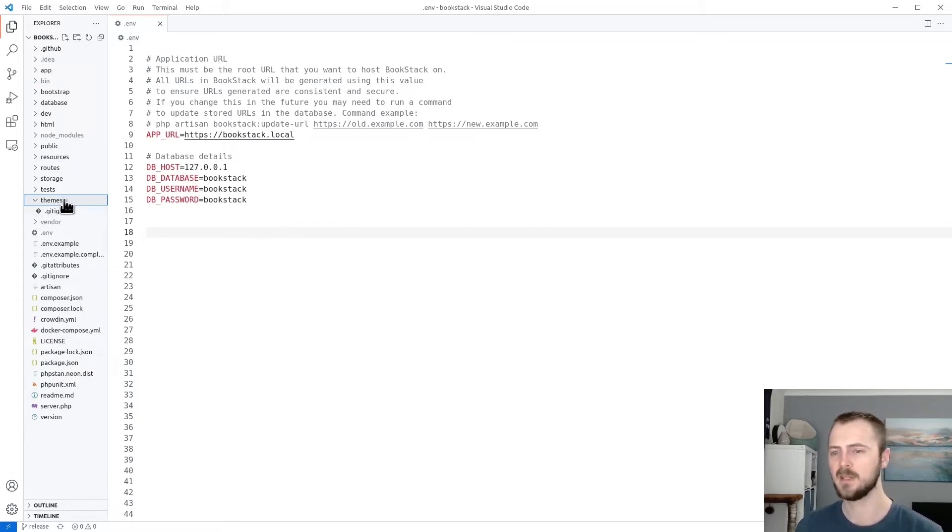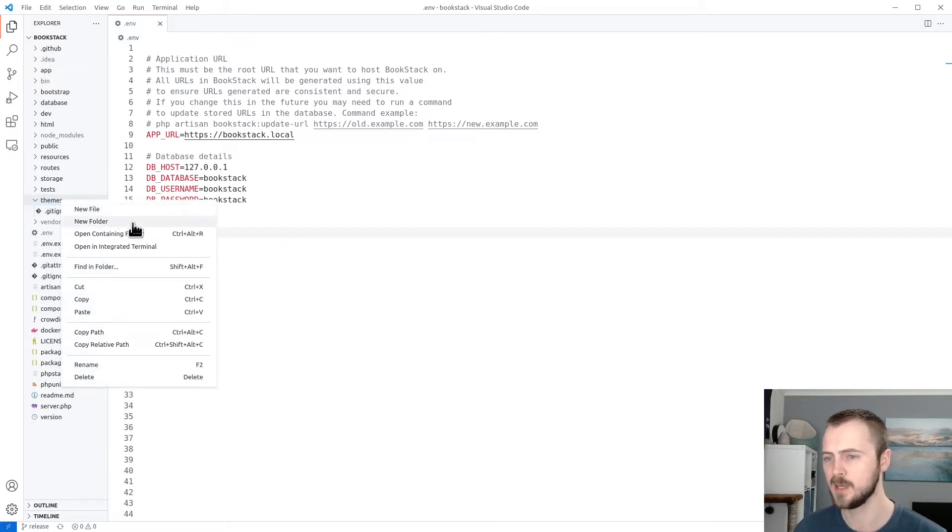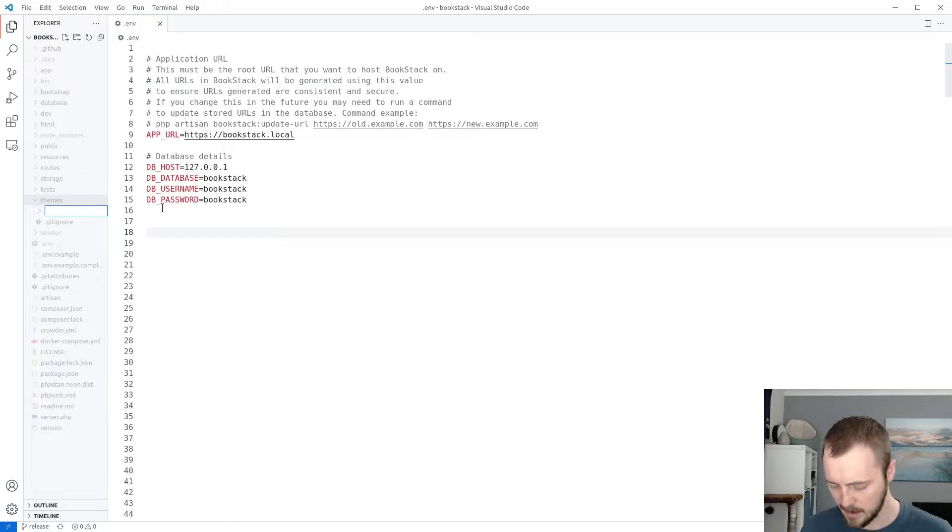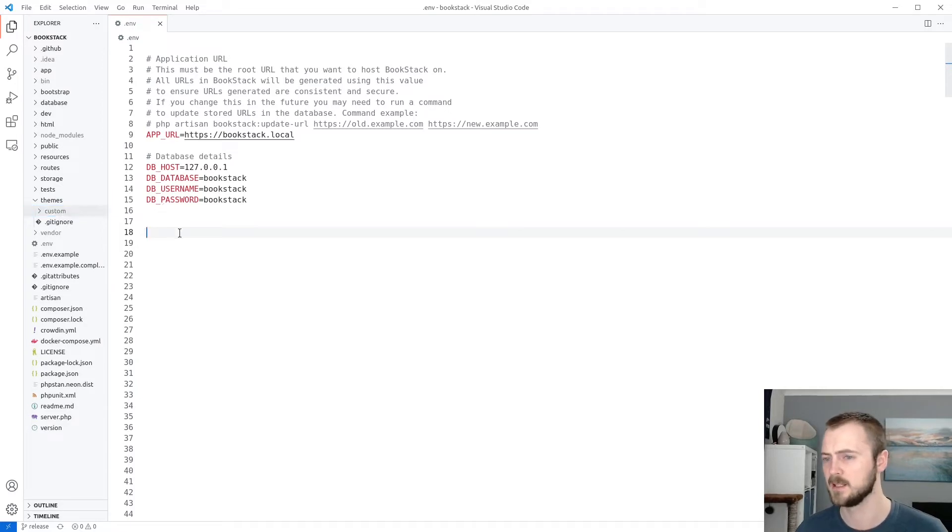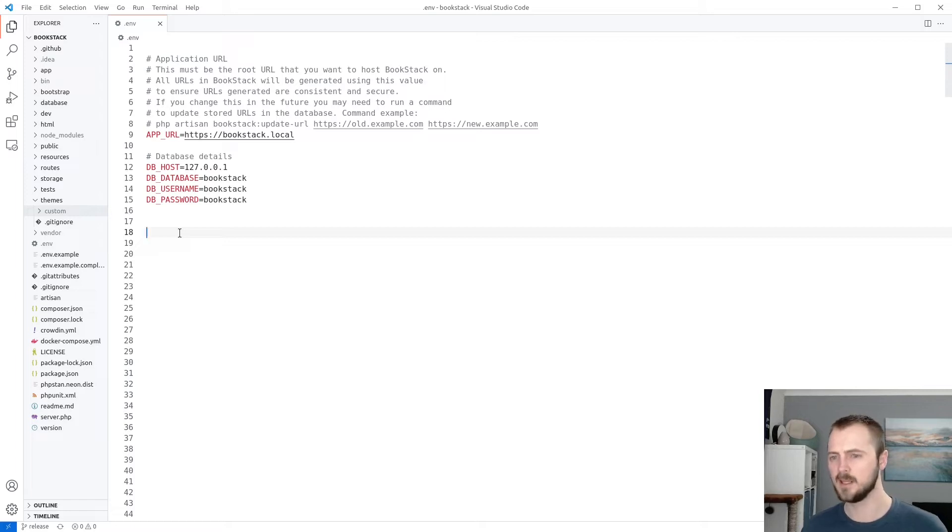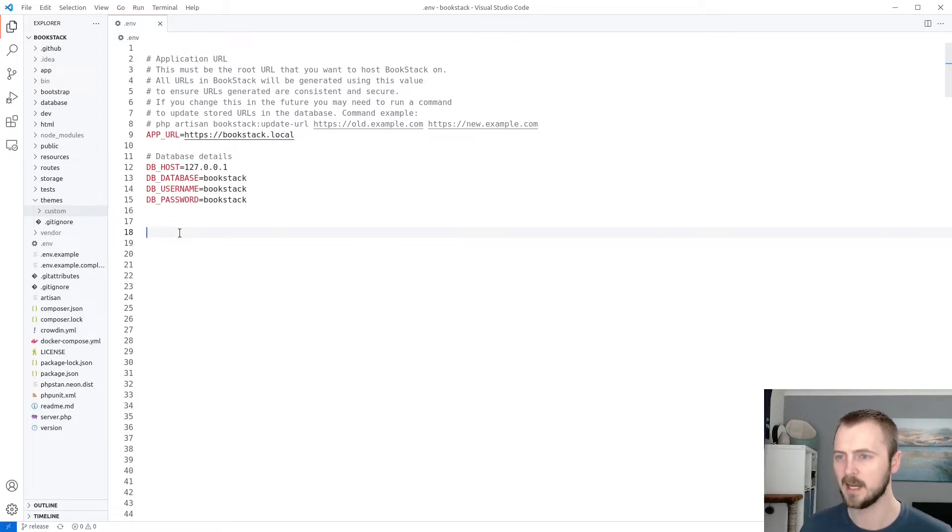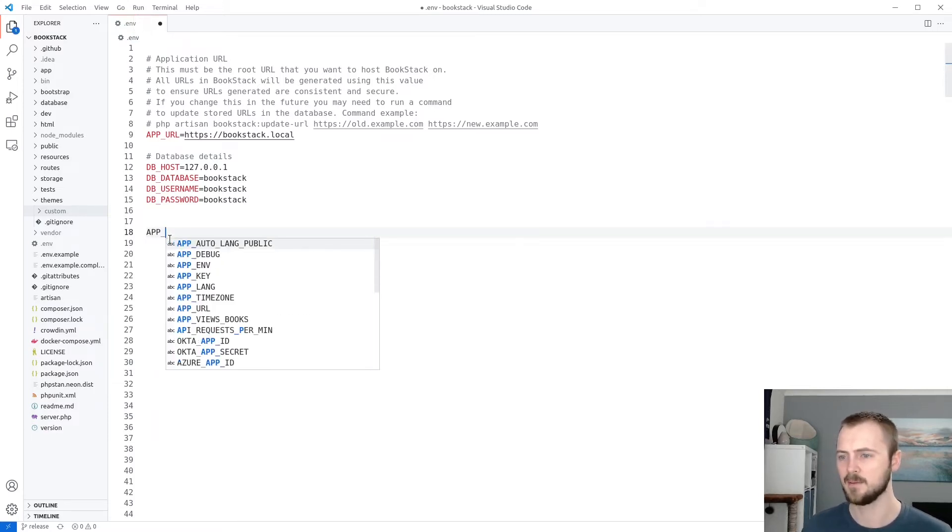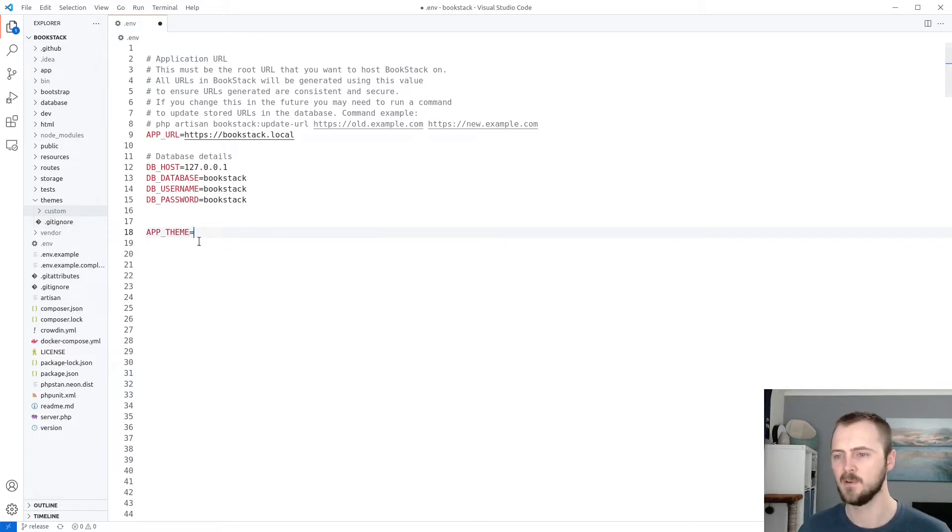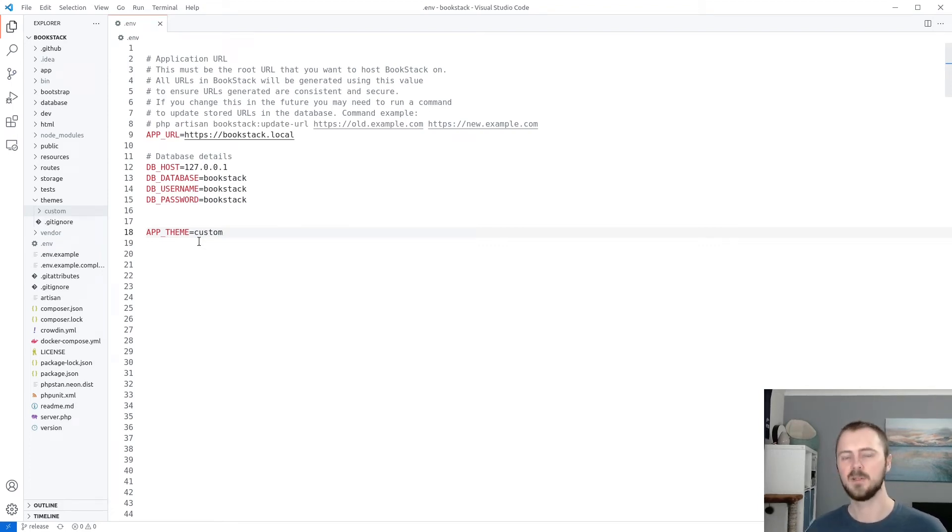So within this themes folder, what we need to do is create our own folder for our own theme. So if we create this and we can call it pretty much anything, but in this case, I'm going to call it custom to represent our custom theme. And then to tell Bookstack to use this theme folder, we need to add a new parameter in our .env configuration file of APP_THEME and then set that exactly to the name of that folder. So in this case, custom. And then save that.